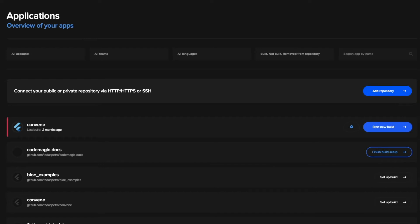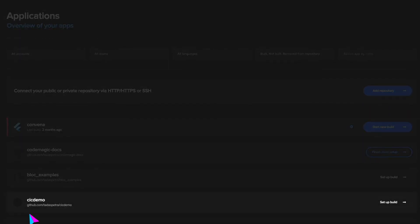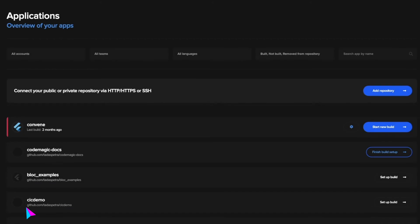So let's create a new project and demonstrate how easy Codemagic is. We created a new repository in GitHub, and here we have a brand new repository show up in Codemagic.